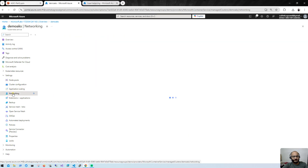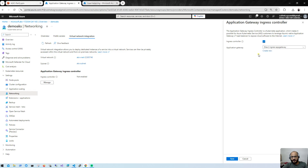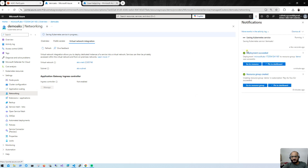To enable it, go to Settings, then Networking, and under the networking section you'll see the option called Virtual Network Integration. Here you can see the Application Gateway Ingress Controller — enable this option. As soon as we enable it and save, AKS will automatically create an Application Gateway for us. Keep in mind this Application Gateway is dedicated to this AKS cluster only and cannot be used for other resources. I'll tick the checkbox and click Save. The deployment is now in progress and will take a couple of minutes.